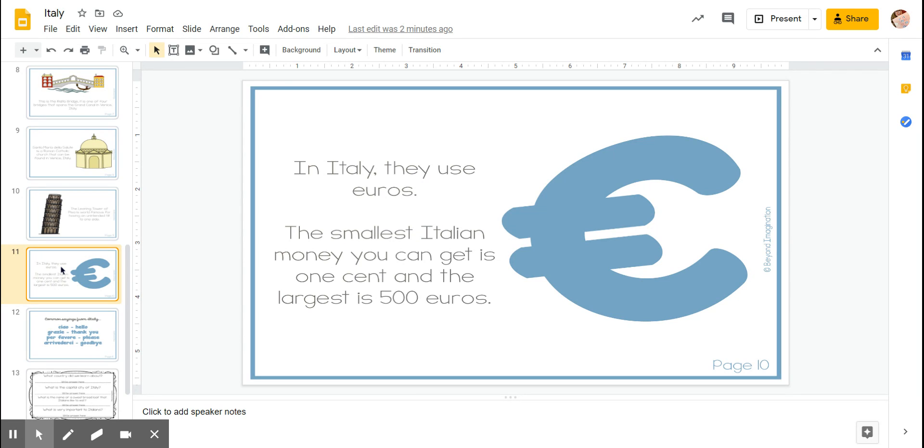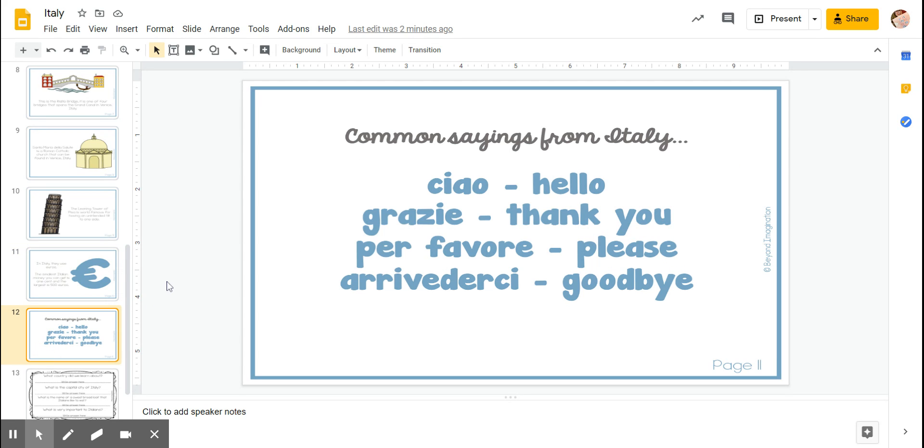Let's practice some common sayings from Italy. Ciao means hello, grazie means thank you, per favore means please, and arrivederci means goodbye.